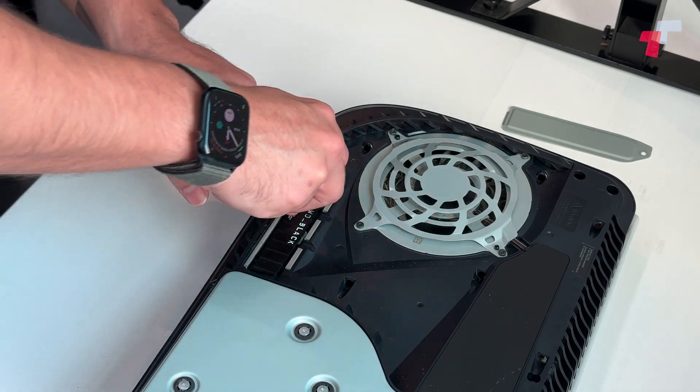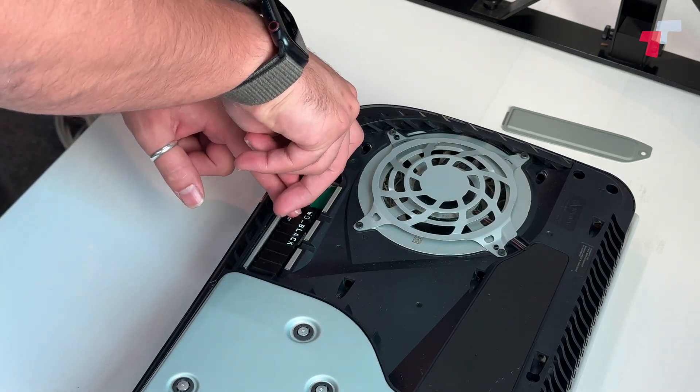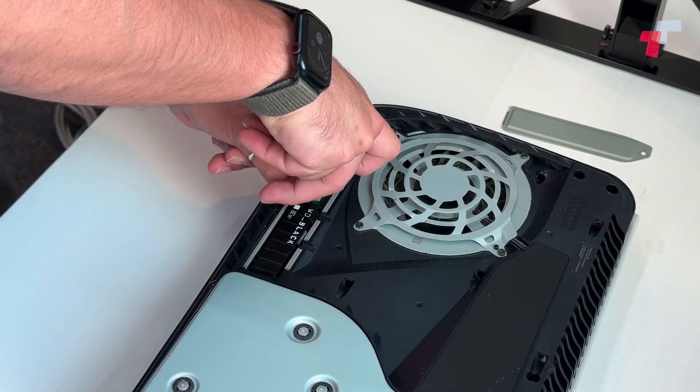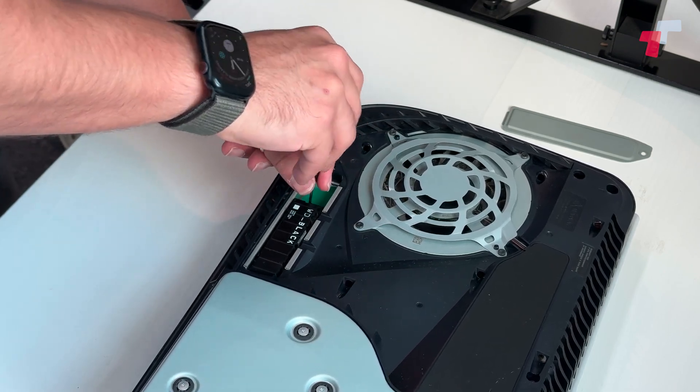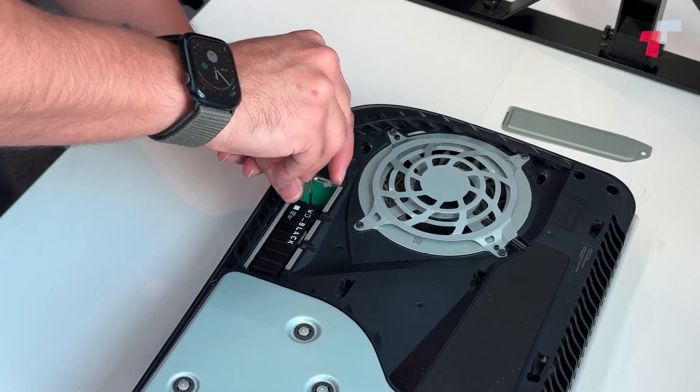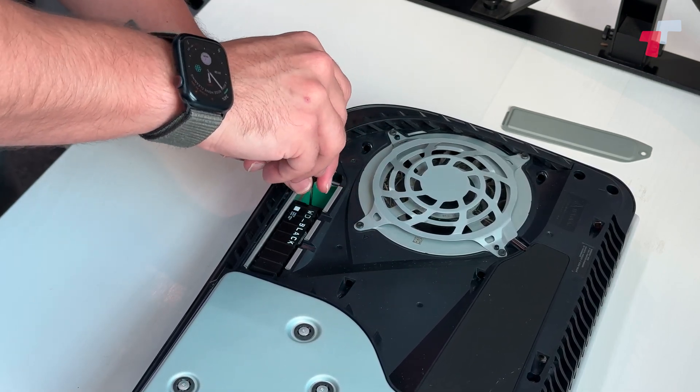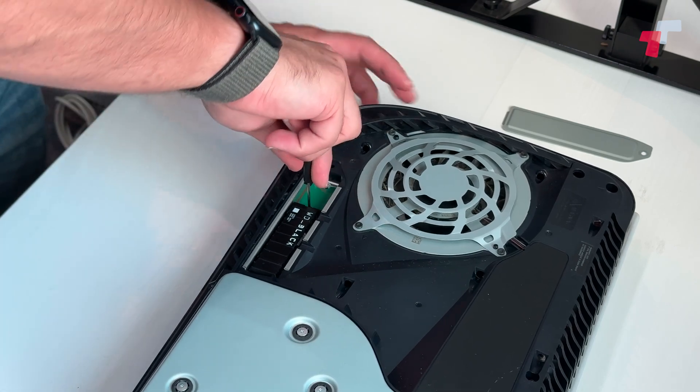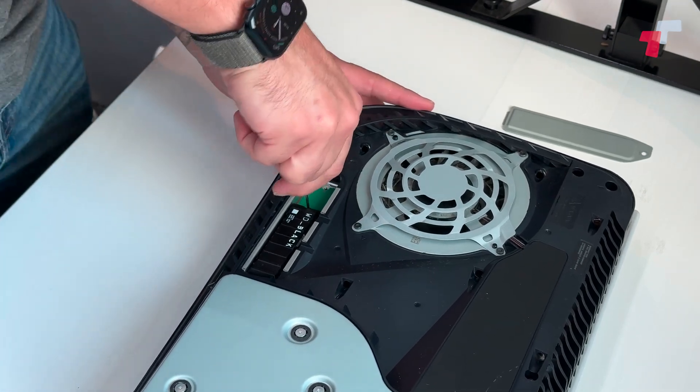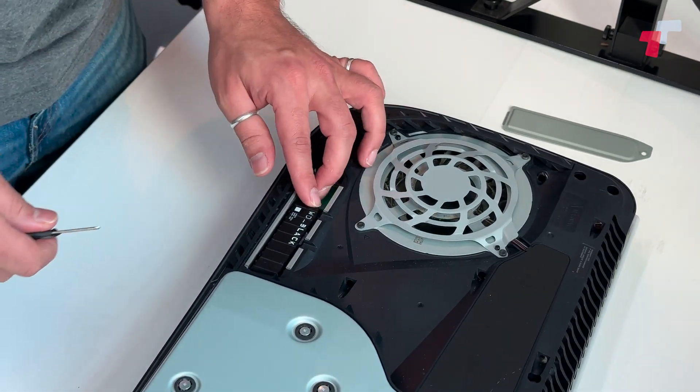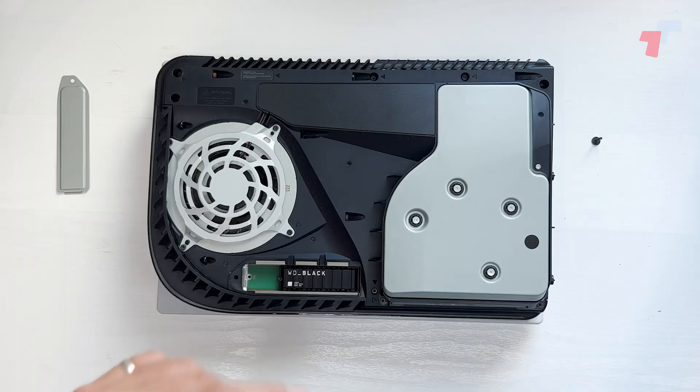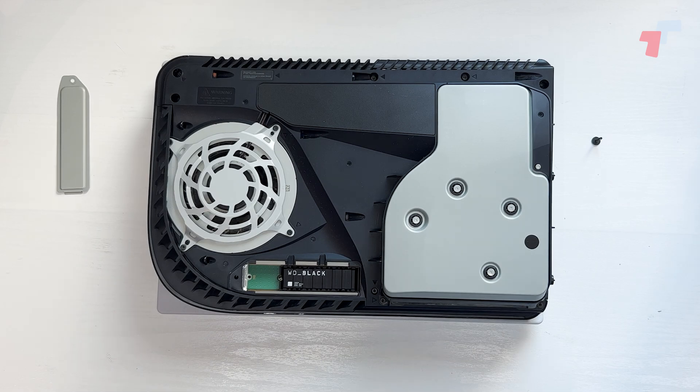Then you take your screw and you put it in. Now this will hold the SSD in place, and the spacer will keep the SSD leveled. Give that a nice, firm touch.